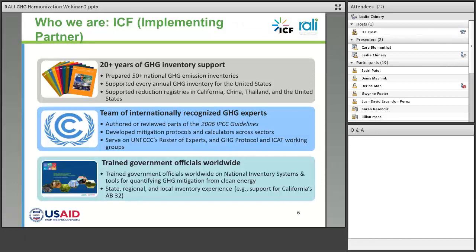We've been authoring parts of the IPCC guidelines for many years, including the IPCC 2006 guidelines. We've contributed to a variety of well-known mitigation protocols and calculators, and several of us are on the roster of experts contributing to things like the GHG Protocol and some of the ICAD activities. Through this depth of experience, we've been happy to think through what sort of technical assistance might be needed to support USAID in their efforts to train government officials worldwide on greenhouse gas accounting, NDC tracking, and related activities.